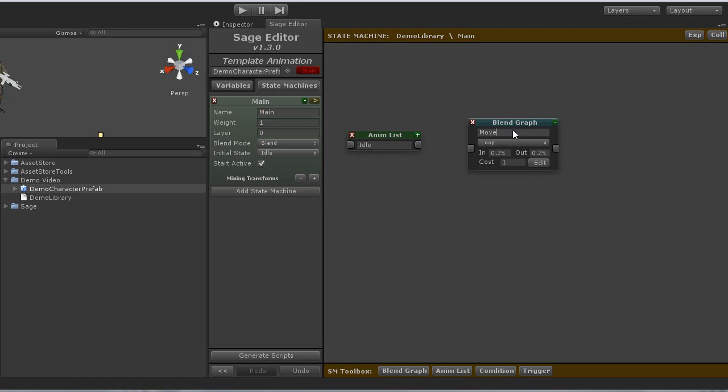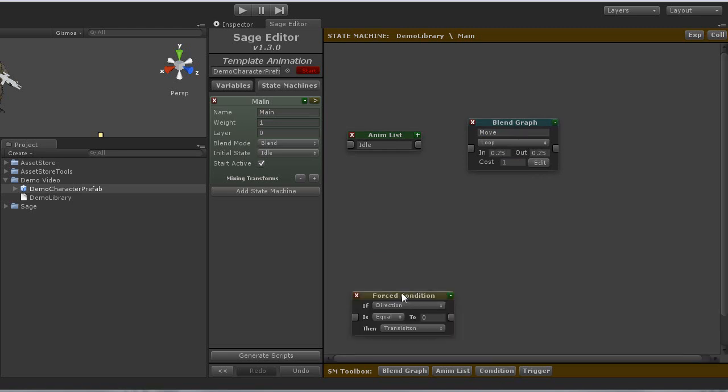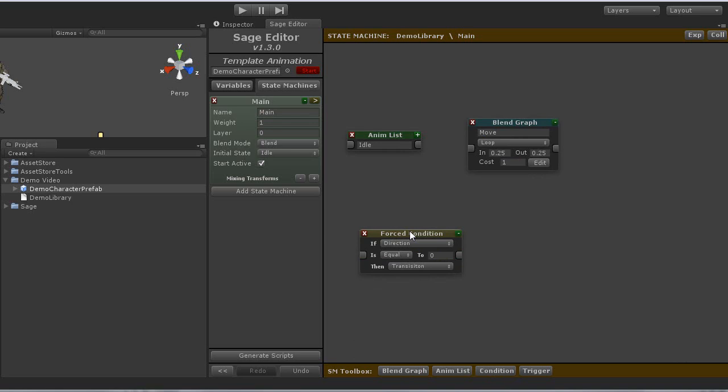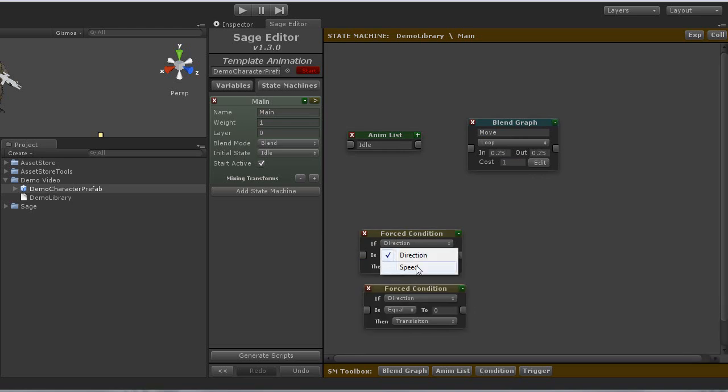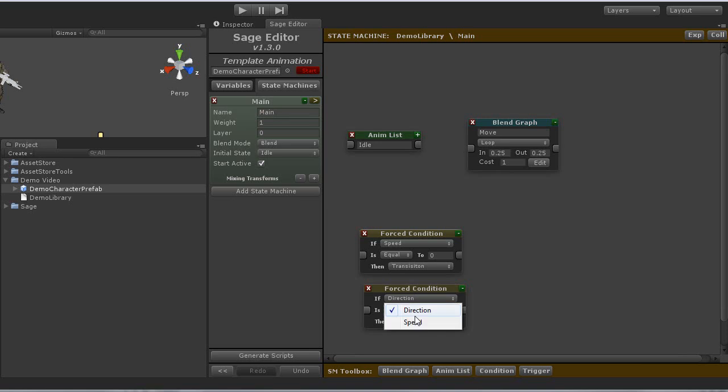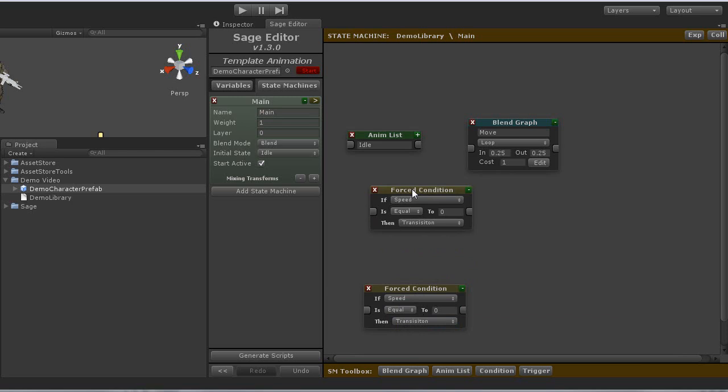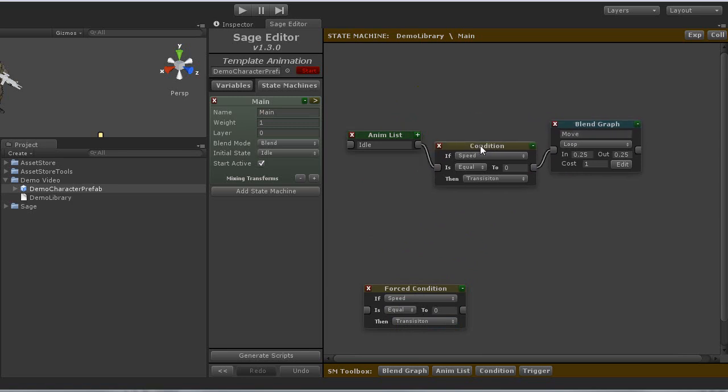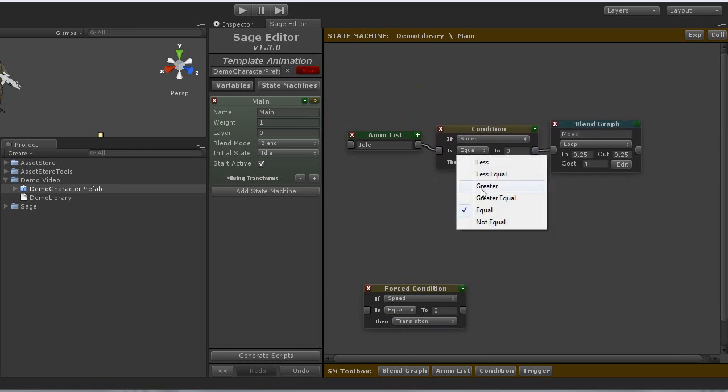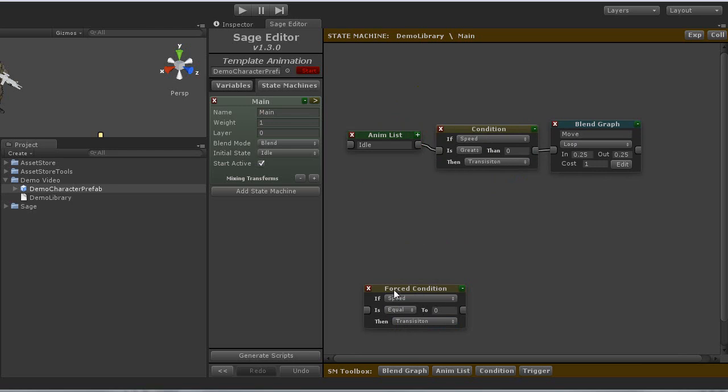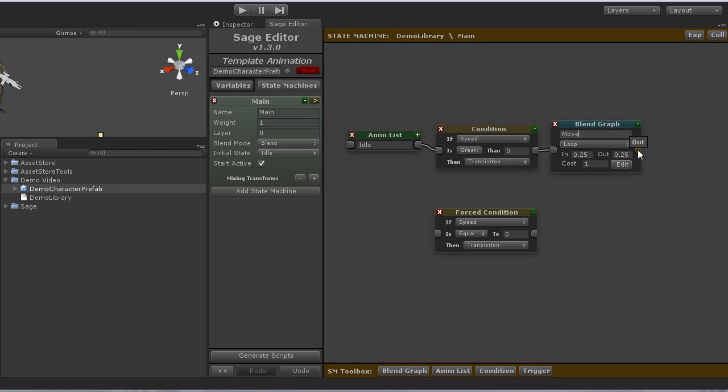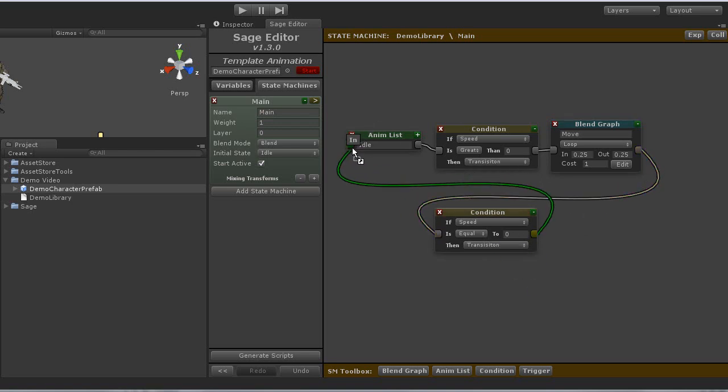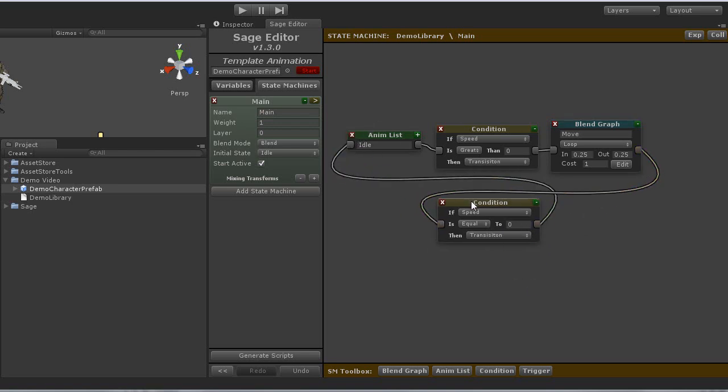I will also create two condition nodes that will control the transition between the states. They will both compare against the speed value, and will cause a transition when they become true. And that is my simple state machine.